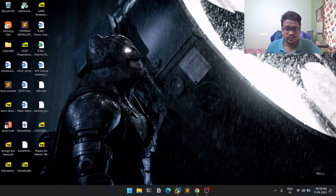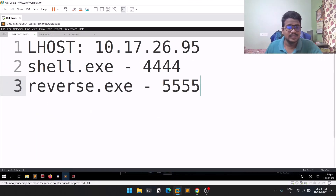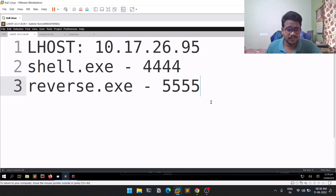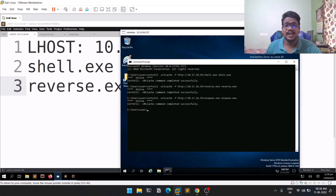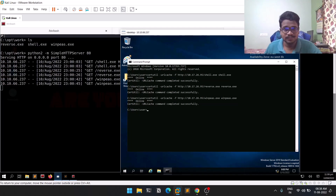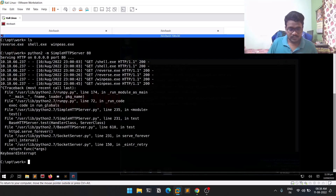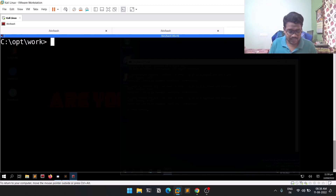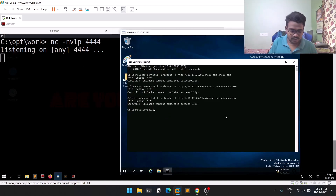I've started my machine. You can see I've created shell.exe and reverse.exe — one configured for port 4444 and one for port 5555. You can see I have a remote desktop session, and I've already downloaded shell.exe and reverse.exe. I downloaded them using certutil; you can also use PowerShell — it's your choice. Let's open a Netcat session: nc -nvlp 4444. Then let's go back and run shell.exe.